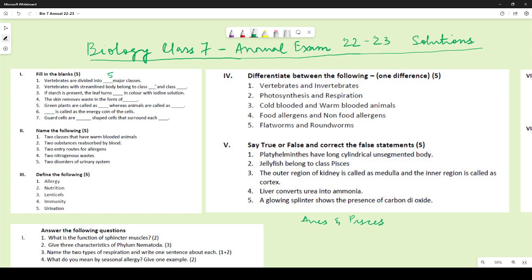If starch is present, the leaf turns blue-black in color, so the answer is blue-black. The skin removes waste in the form of sweat. Green plants are called producers whereas animals are called consumers.